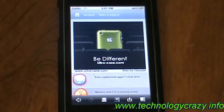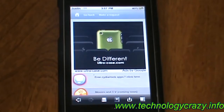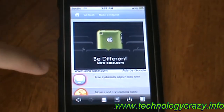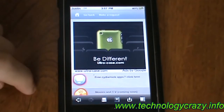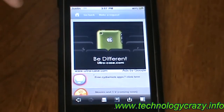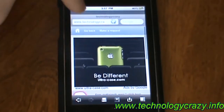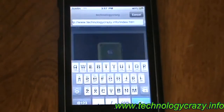Hello, Technology Crazy here, and today I'm going to show you how to watch free movies and TV shows on your iPod Touch. We'll be focusing on The Office TV show today.